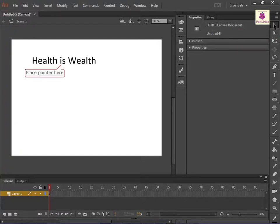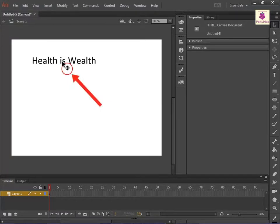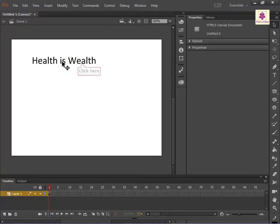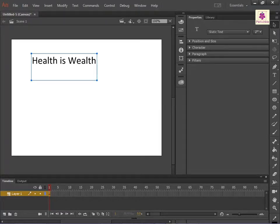Pause the pointer over the text. When the pointer turns into a four-pointed arrow, click the text. The text gets surrounded by a blue box which indicates it is selected.